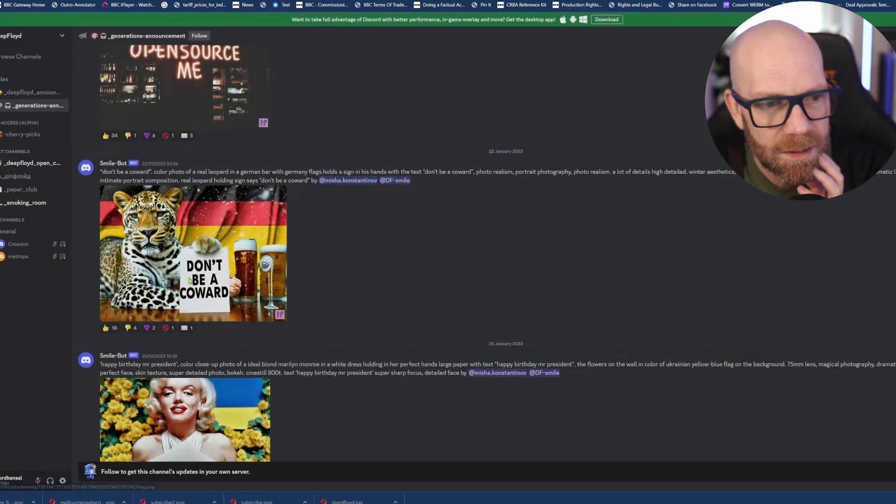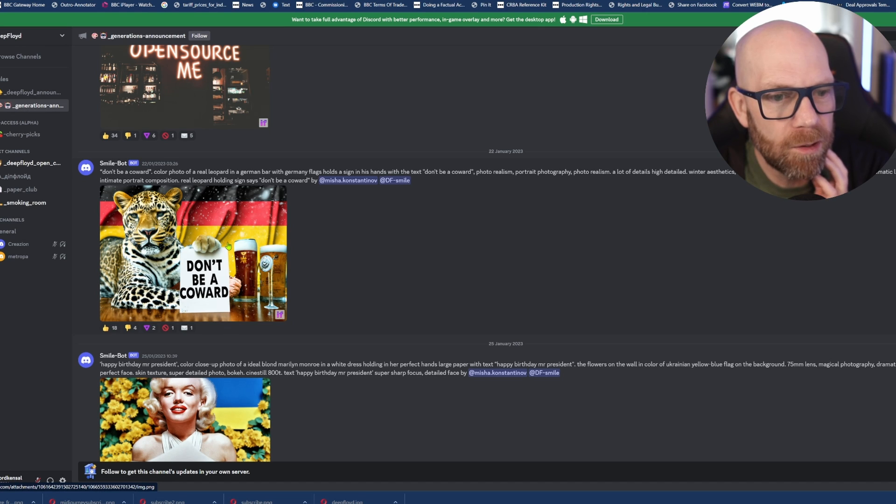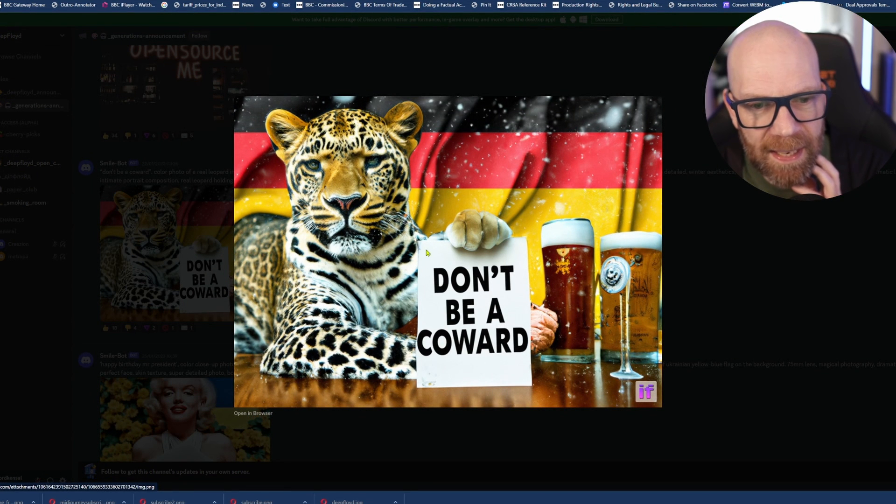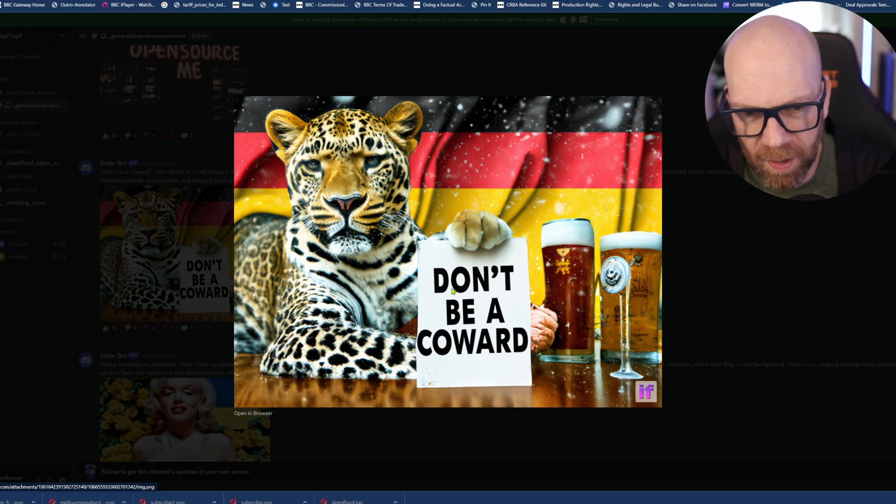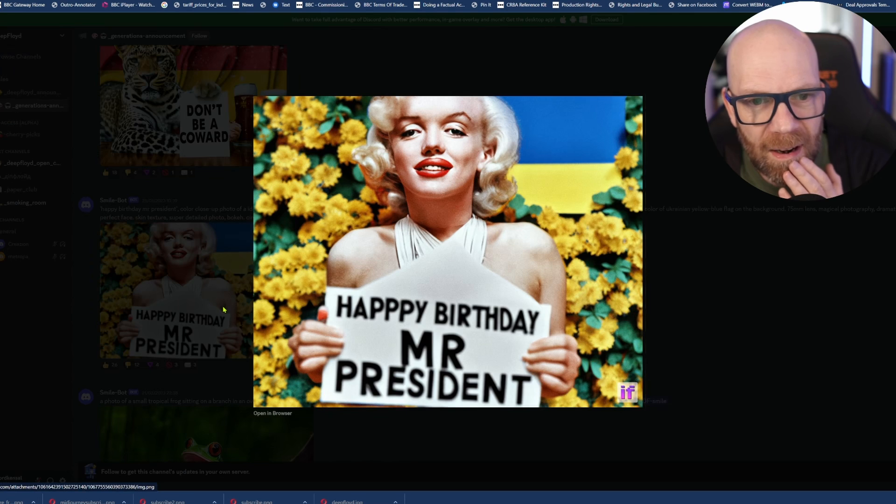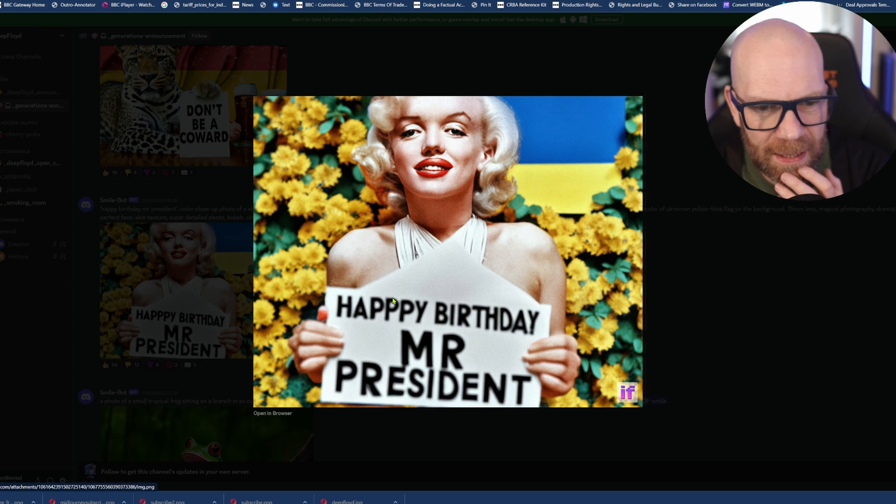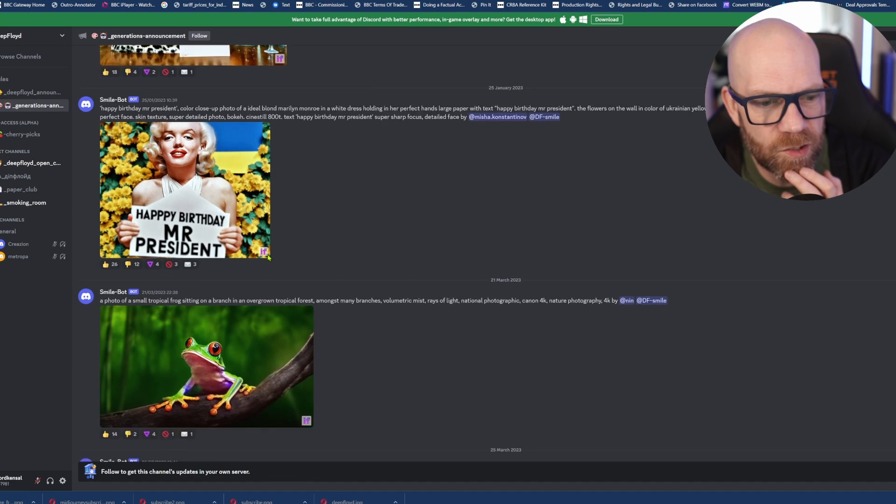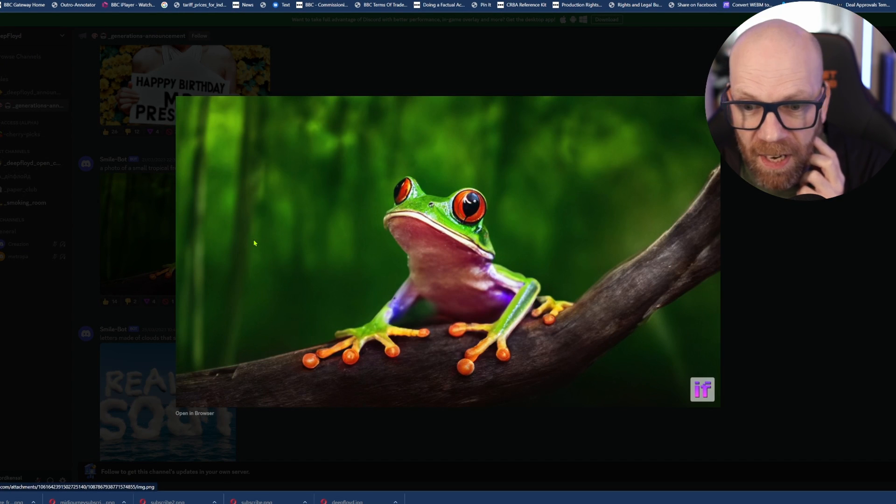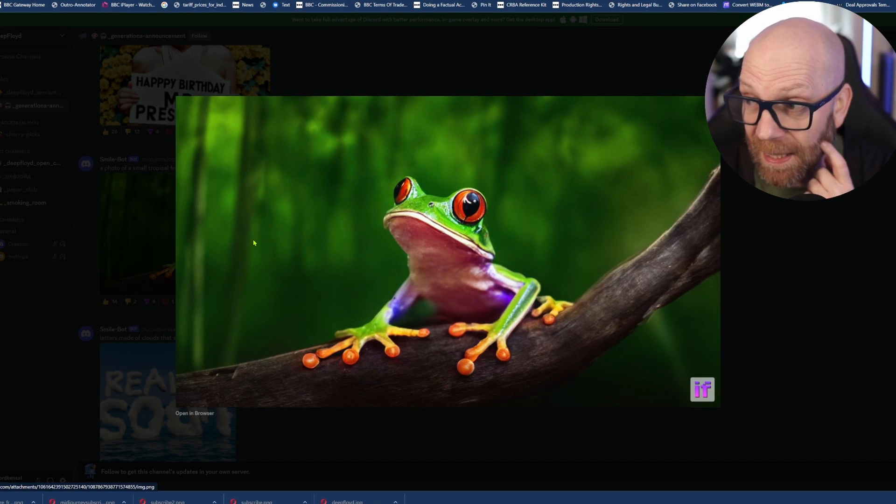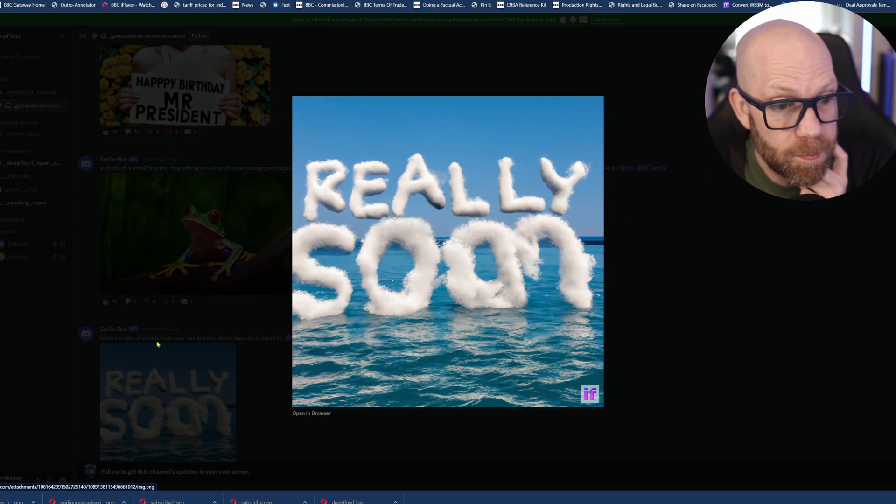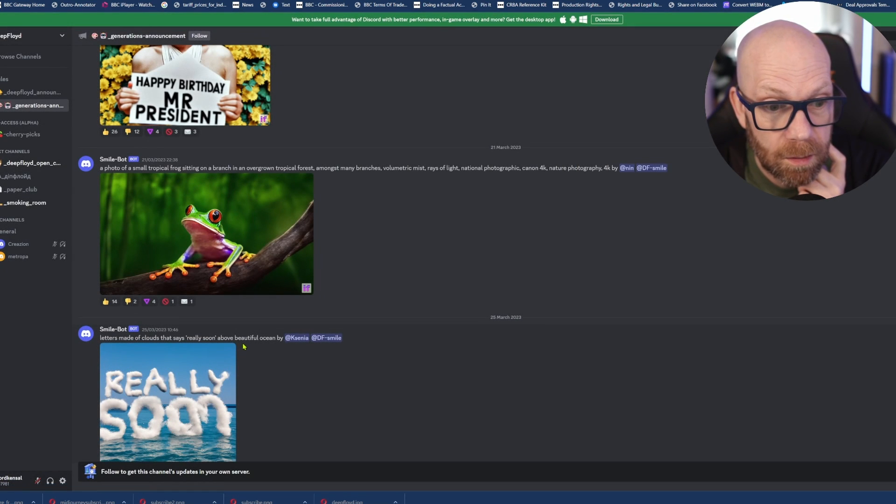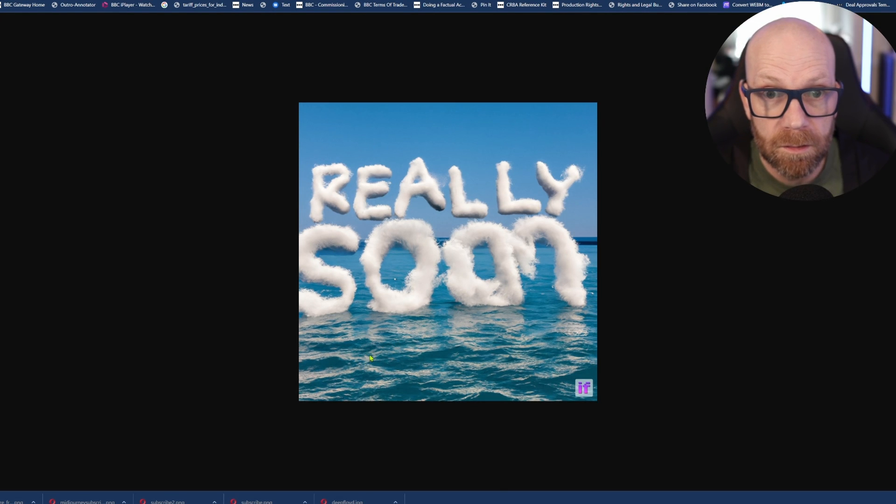Colour photo of a real leopard in a German bar. There we are. Again, that here is like my subscribe one. It looks like it's sort of just put on. But still, very, very clever. Marilyn Monroe - face is a bit janky. But look, happy birthday Mr. President. Colour close-up of ideal blonde Marilyn Monroe in white dress. Tropical frog. Very good. So occasionally it really nails the quality. Letters made of cloud that says really soon above a beautiful ocean. So there you go.